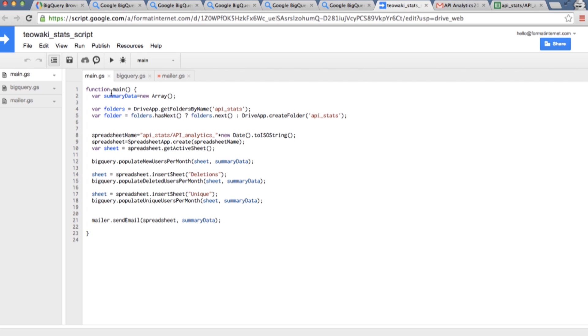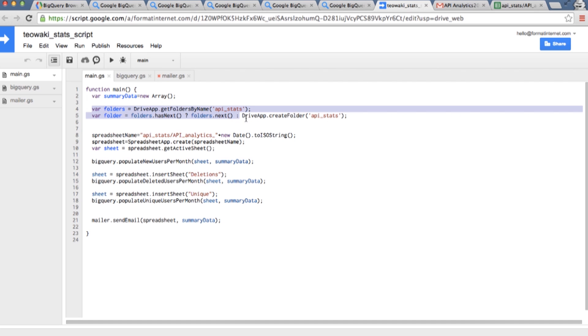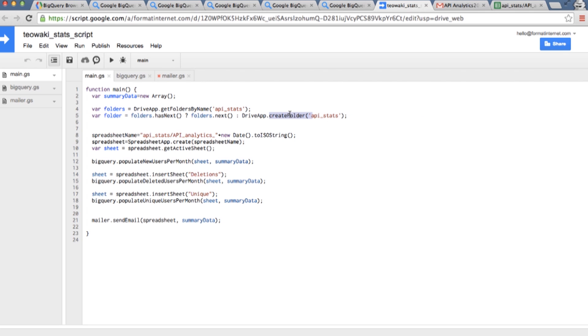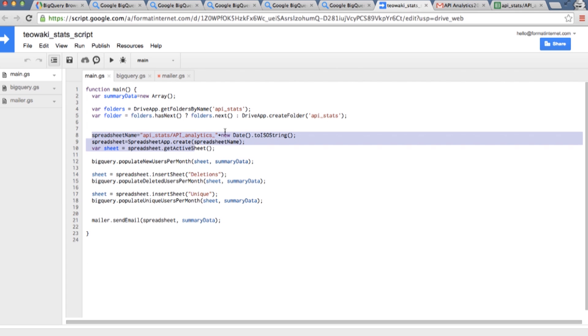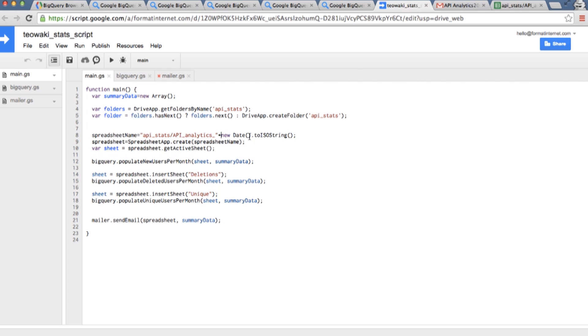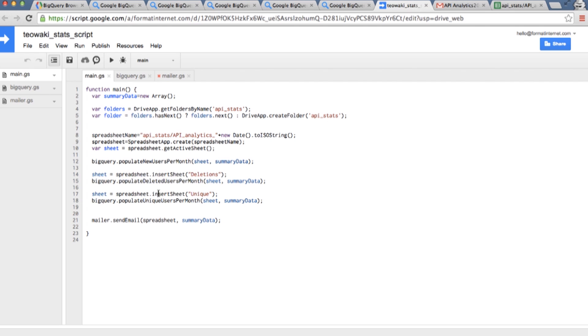I'm creating a new folder on my Google Docs and in this new folder I'm going to create a new spreadsheet with the date of today. And I'm going to call a function to populate the data from my new users. Then I'm going to create a new sheet in the spreadsheet and add the deleted users, insert a new sheet for the unique users, populate the data and send the email.